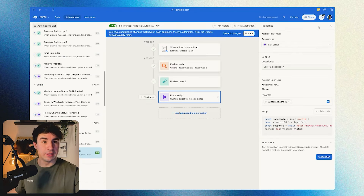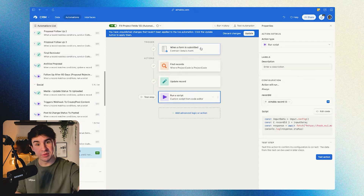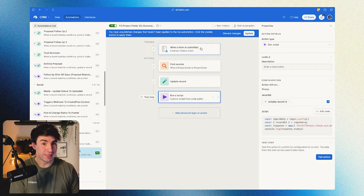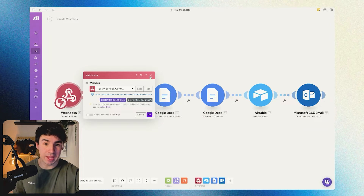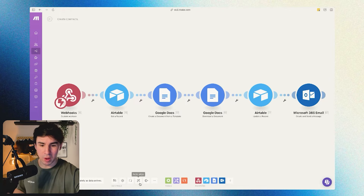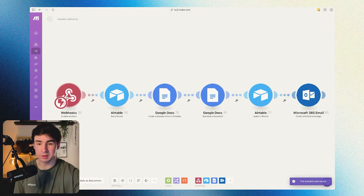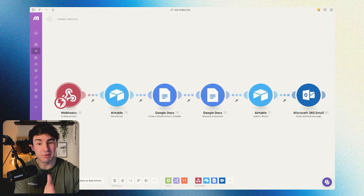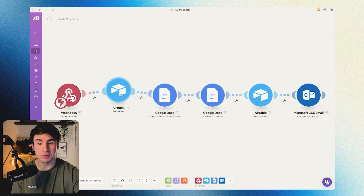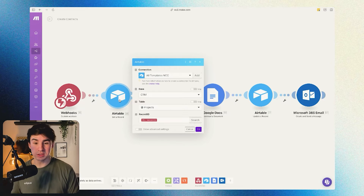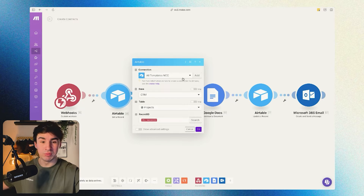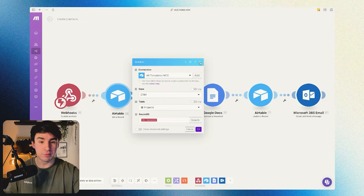When these conditions are matched — meaning when a contract detail form is sent, the record is found, the record is updated, and the script runs — we're going to trigger this Make scenario. Basically, here we're going to receive the record ID, and with the record ID we're going to use a Get Record module from Airtable. With the Get Record module, we want to retrieve all the information from that record.